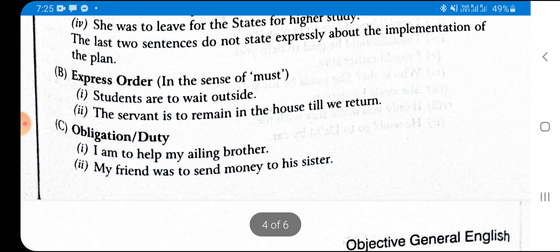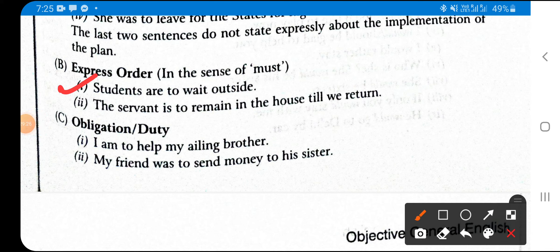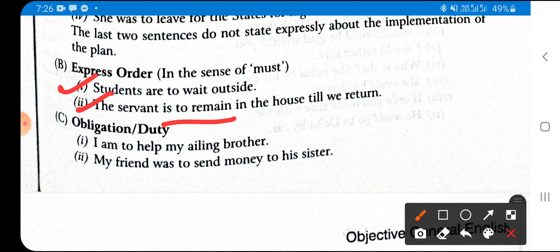'To be + infinitive' is also used in the sense of 'must' to express orders. Example: 'Students are to wait outside' — in place of 'must', giving the order that students must wait outside. 'The servant is to remain in the house till we return' — indicating the sense of must. It is also used for obligation and duty: 'I am to help my ailing brother' — it is my obligation to help my suffering brother.